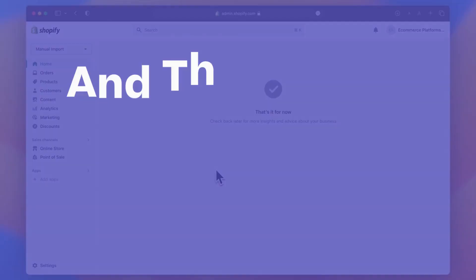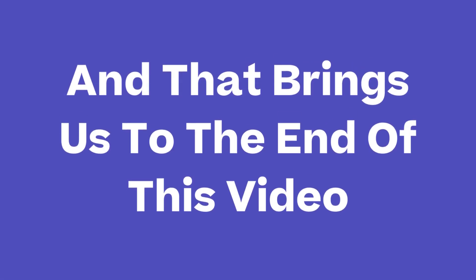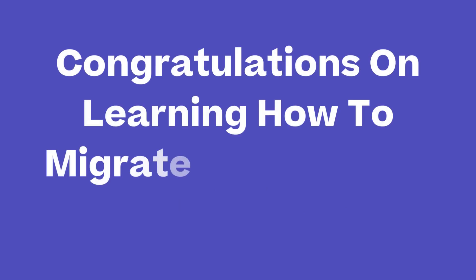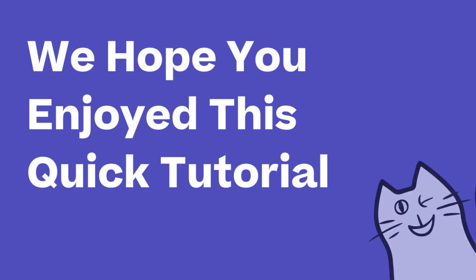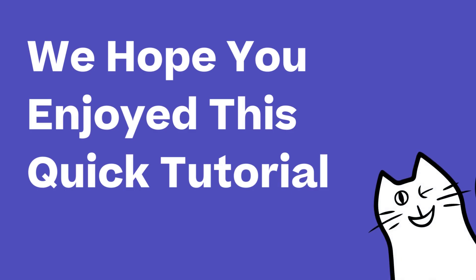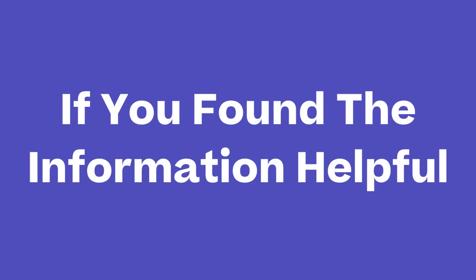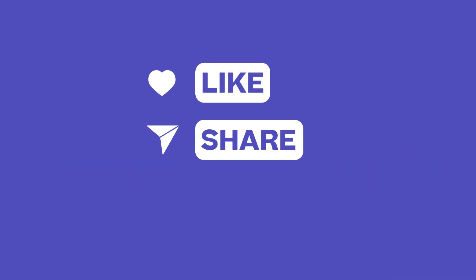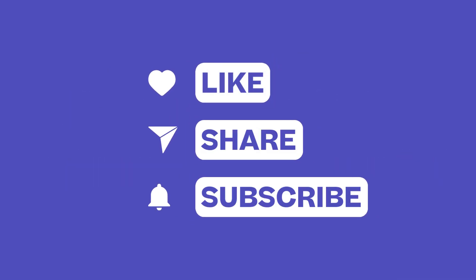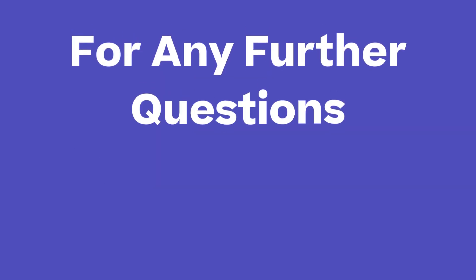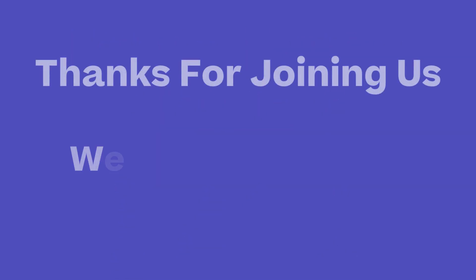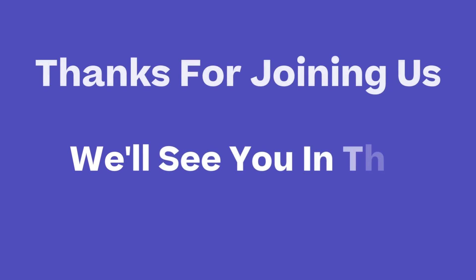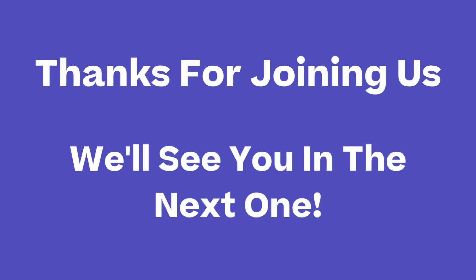And that brings us to the end of this video. Congratulations on learning how to migrate from Wix to Shopify. We hope you enjoyed this quick tutorial. If you found the information helpful, please subscribe to our channel and share it with others. For any further questions, do leave us a comment below. Thanks for joining us today and we'll see you in the next one.